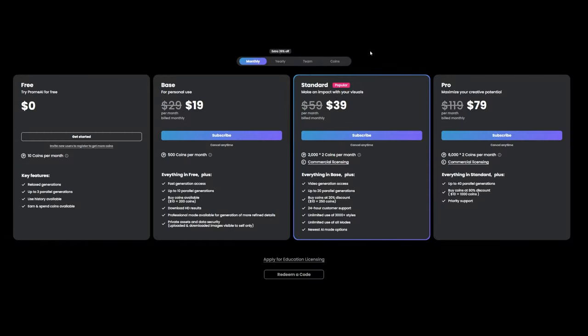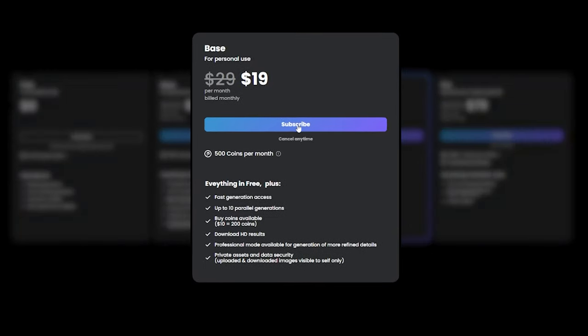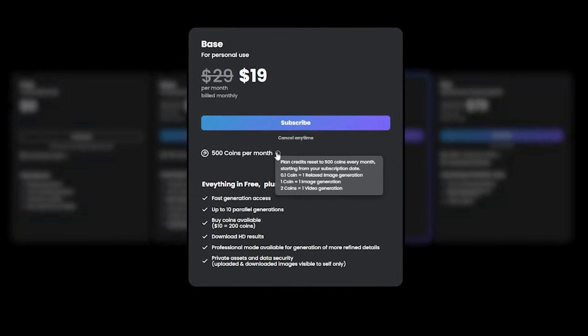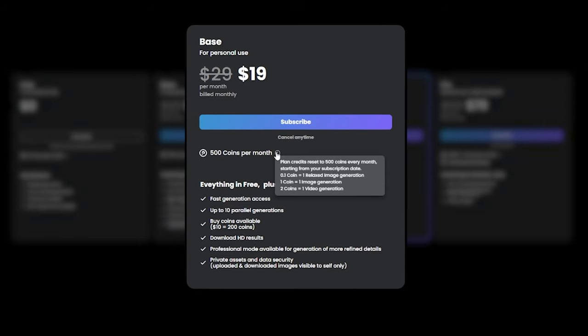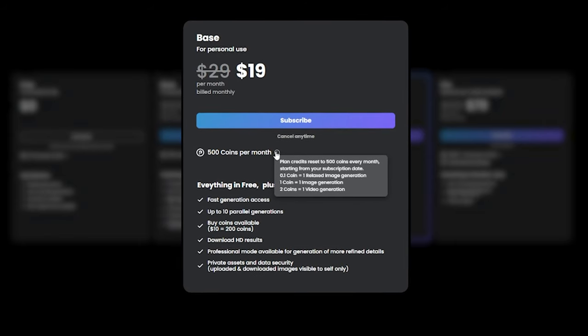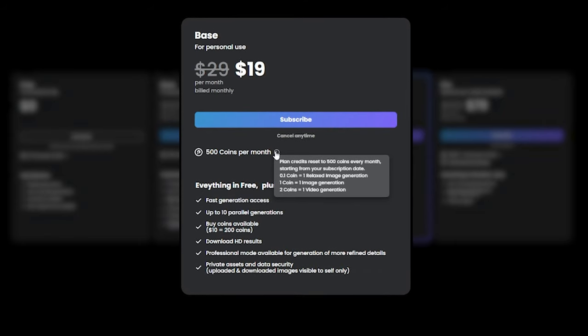So, how much does this all cost? The basic plan starts at $19 per month for 500 credits. To generate an image, it costs 1 credit, and 2 credits for a video. But here's the question. Can we do all of this ourselves with ComfyUI, and for free? The answer is yes.